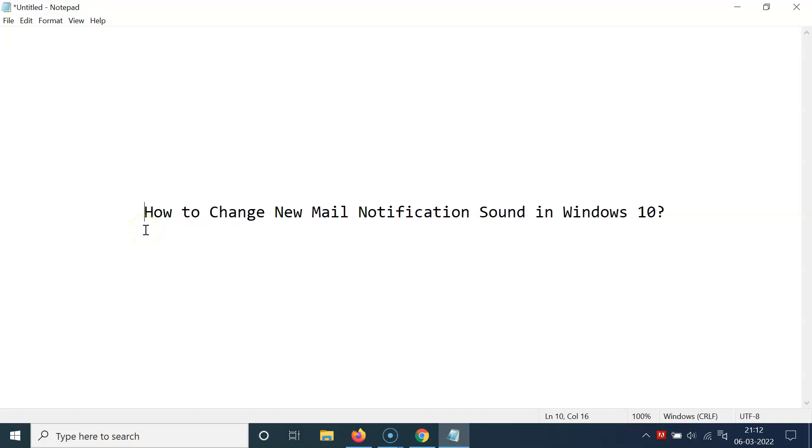Hi guys, in this video I will show you how to change the new mail notification sound in Windows 10.